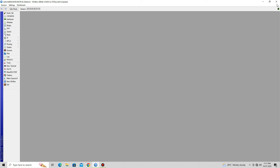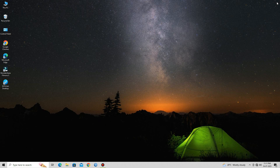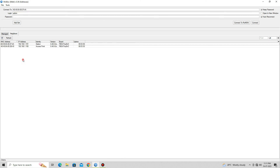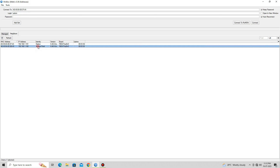That's it. You have successfully configured the MikroTik SXT-SQ Lite 5 devices for a point-to-point link. You can now test the connectivity between the two devices by pinging their respective IP addresses or accessing network resources across the link.